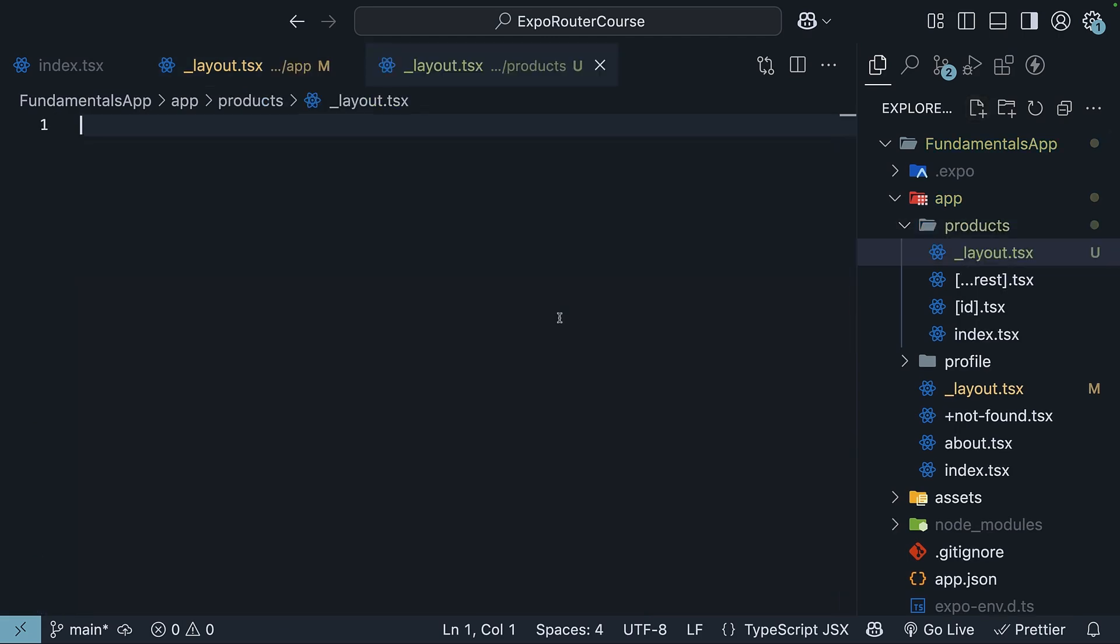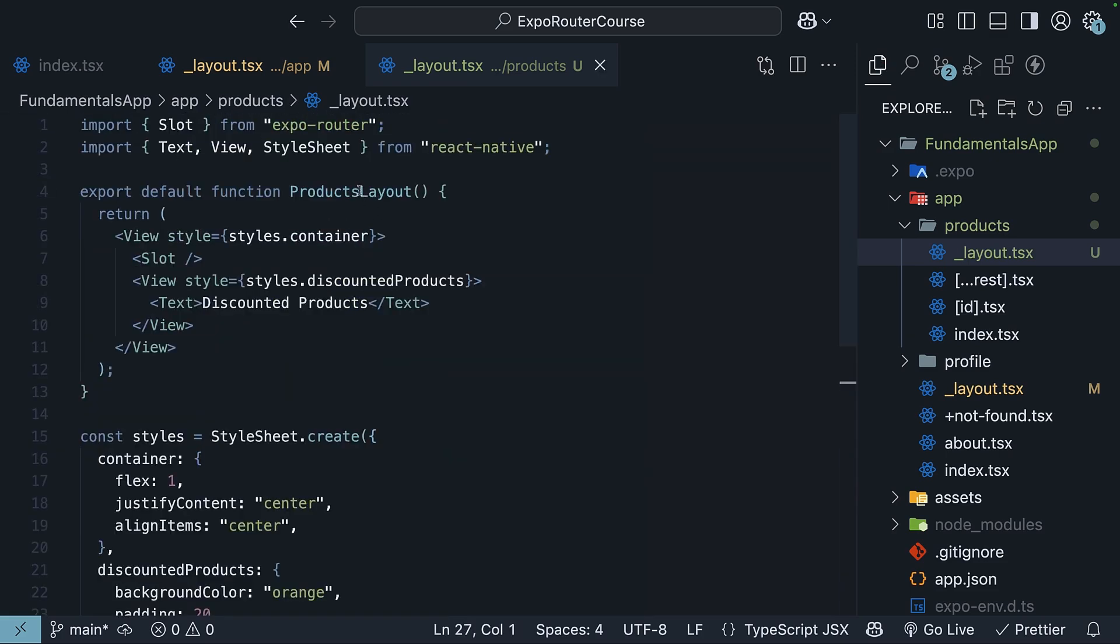So create a new file. And we will default export a component that renders the slot component from ExpoRouter, along with a section that we can assume to be a carousel of discounted products. I'm going to assume you're familiar with writing React Native components by now, and paste the code.